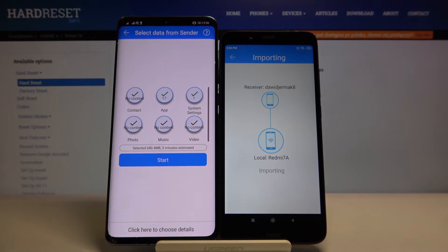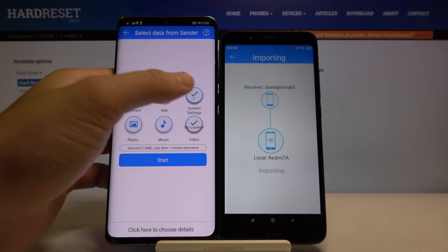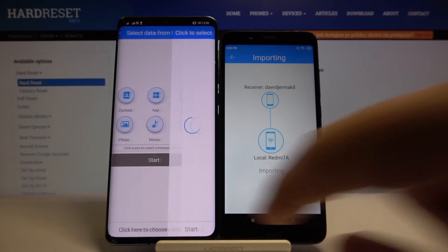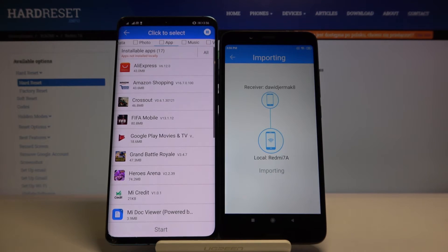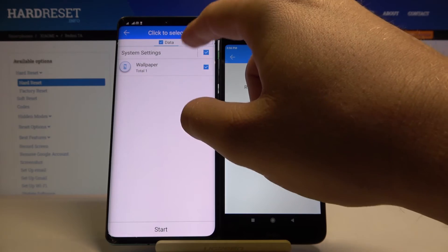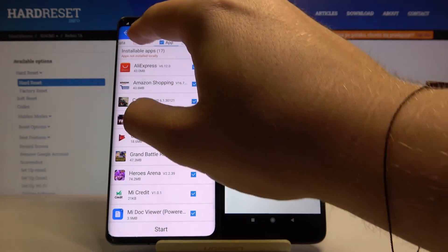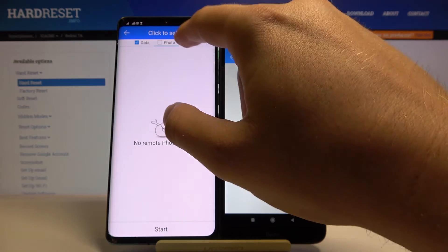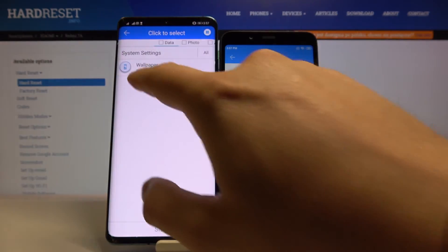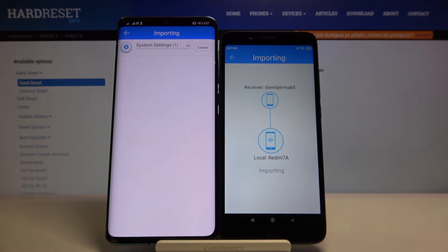Now if you want to send everything, you have to select all of these icons and then tap on Start. But if you want to get some details, go right here. In my case I'm going to send the wallpaper — it is right here. Then select Start and tap OK.